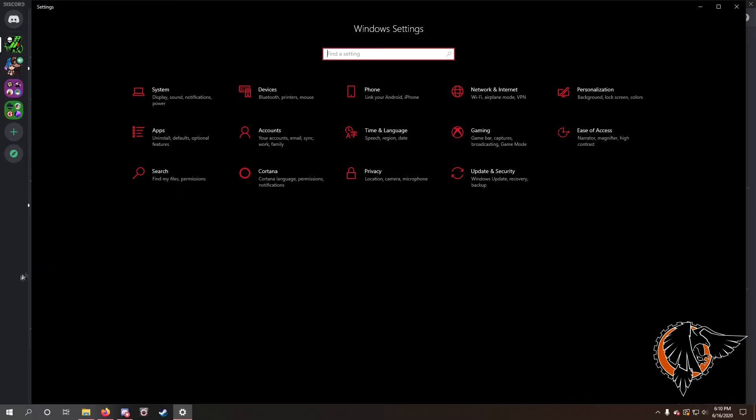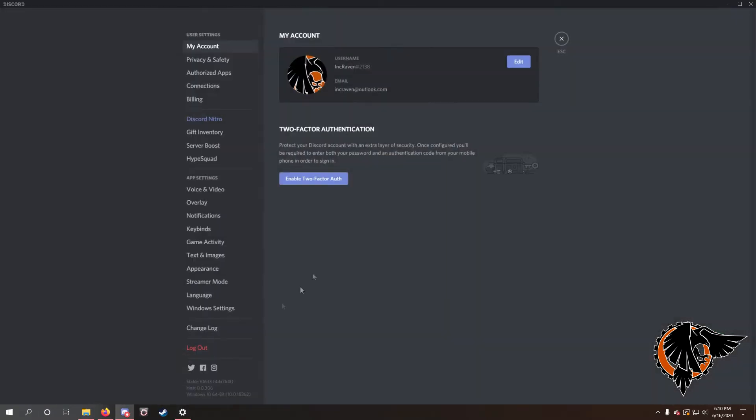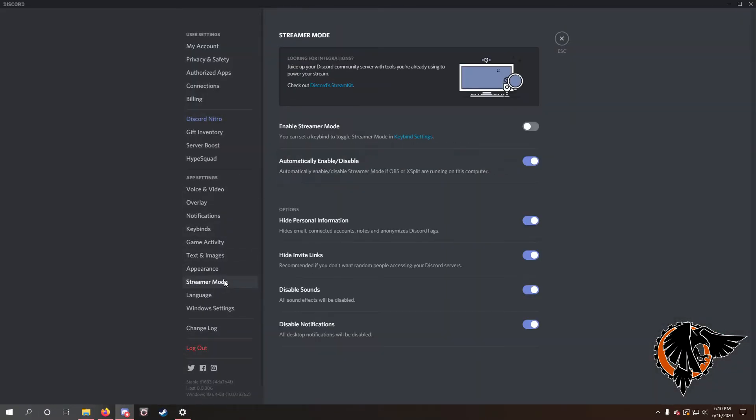So the first thing that everyone recommends is you go down here to user settings, then you go to streamer mode, enable, disable, automatic enable, disable. This system didn't work for me, so I'm gonna continue past this.